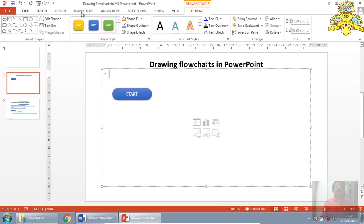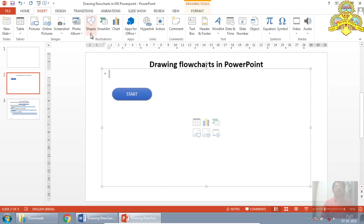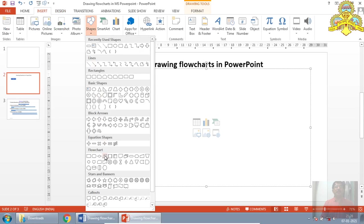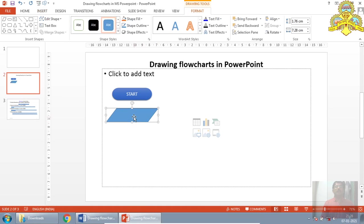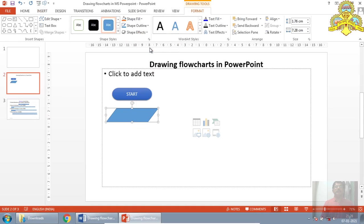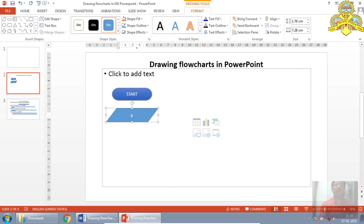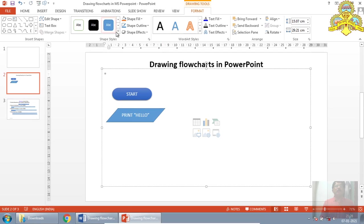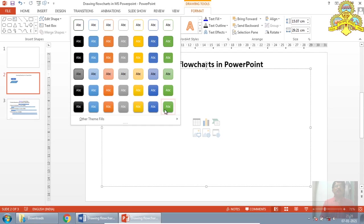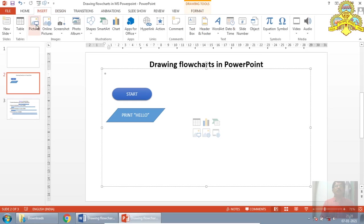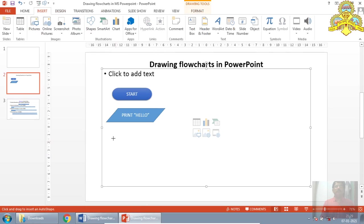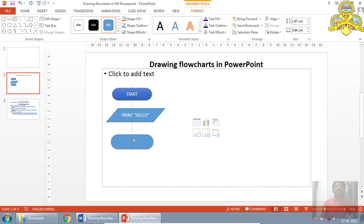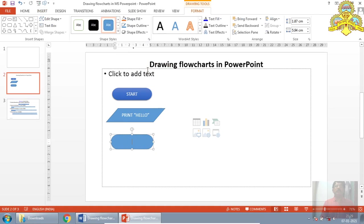Likewise, I will drag one more. I will go for the parallelogram symbol. Right click on this component, click on edit text. I will type the message, print hello. And change the size. And I will drag one more. Insert menu, shapes, terminal component. And I will make it as end of the flowchart symbol. Stop.